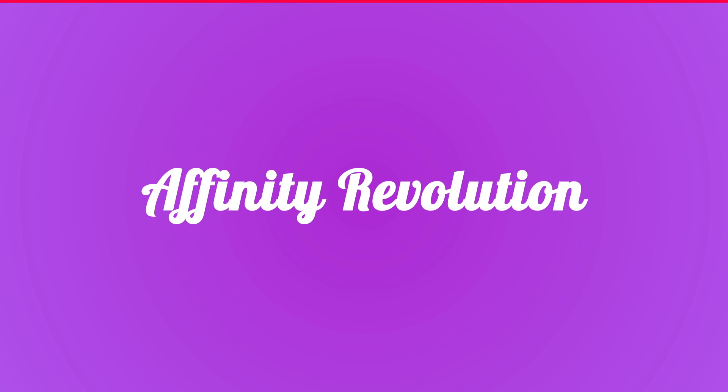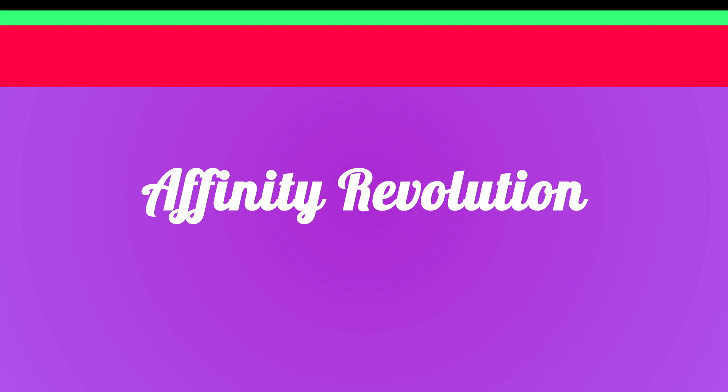Today we're going to take this single man and make two more of him. Hello and welcome to an Affinity Revolution tutorial. My name is Ezra Anderson and today we're going to learn how to clone yourself inside Affinity Photo.